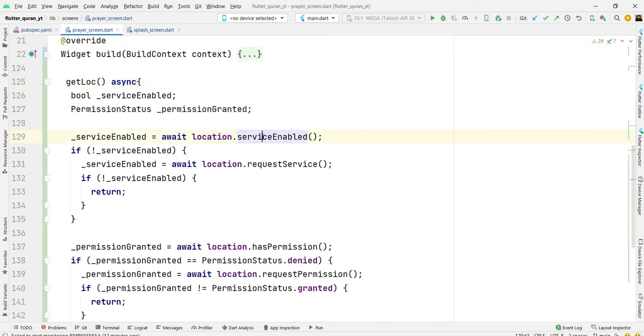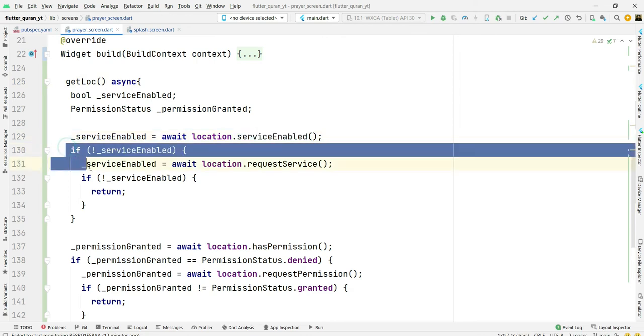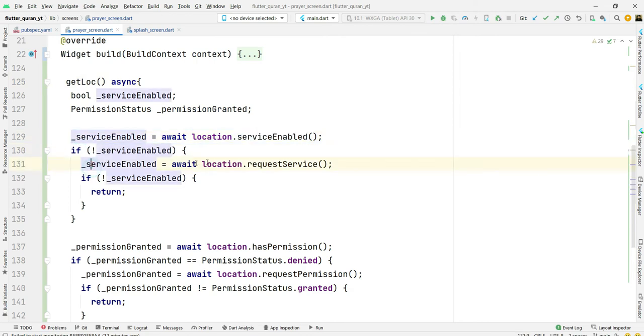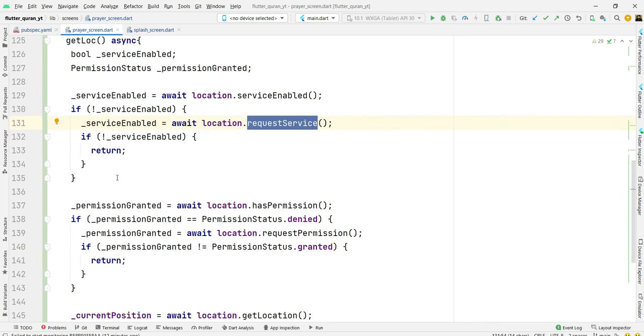First of all we will check if location.service is enabled. If it's not enabled then we will request to enable it.